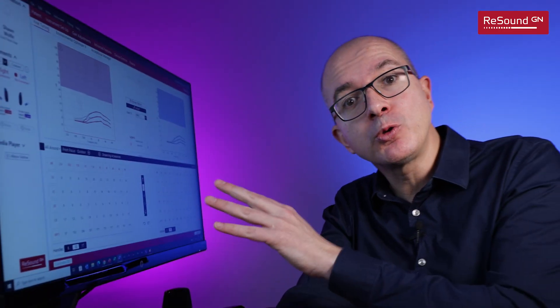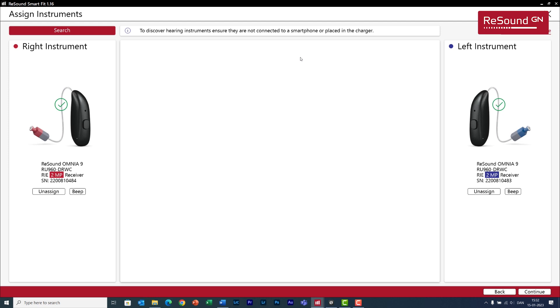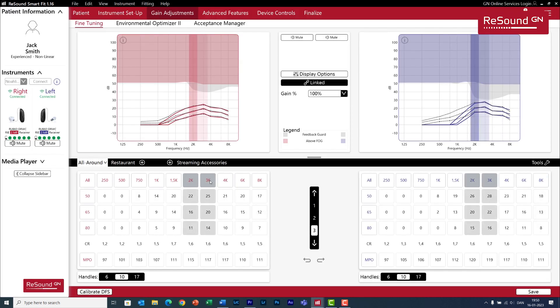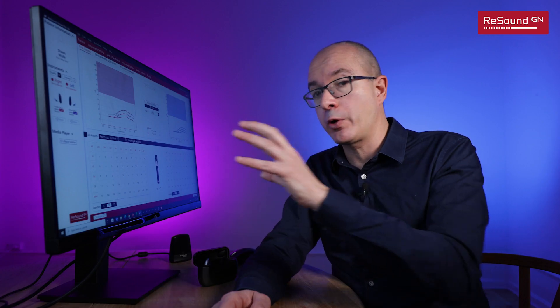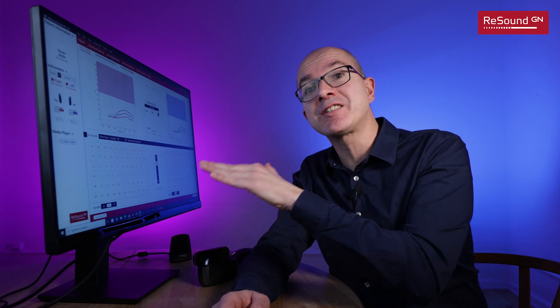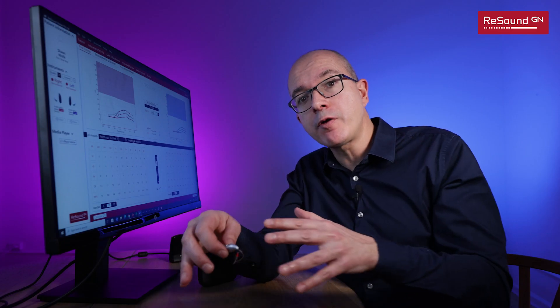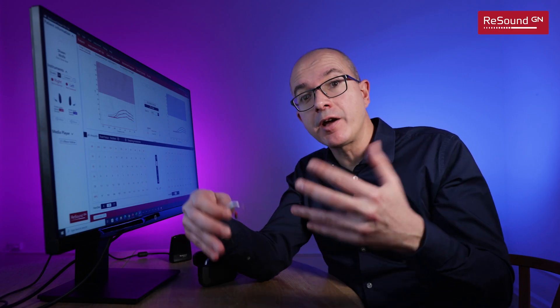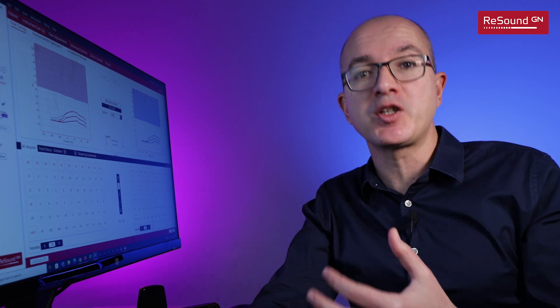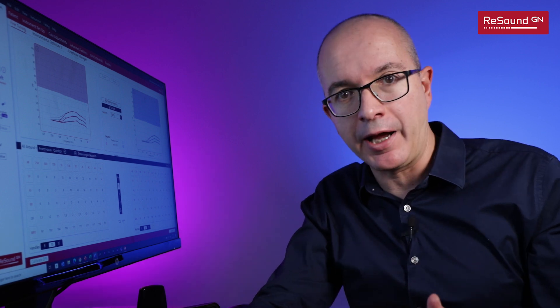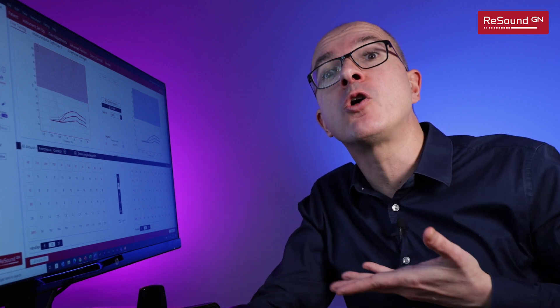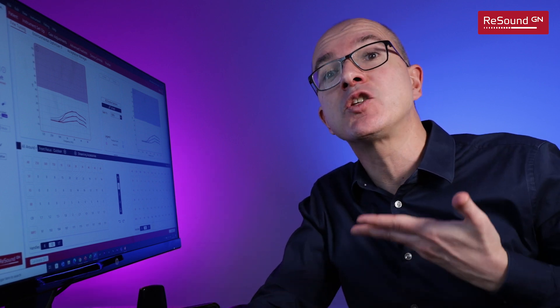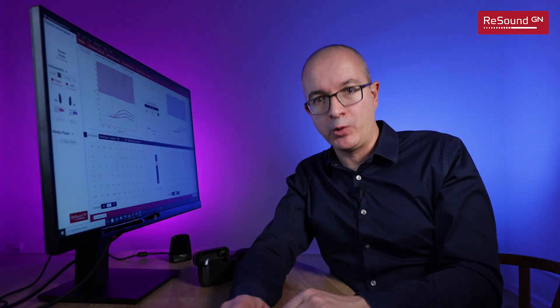In this video I'm going to show you how easy it is to do a first fit with ReSound SmartFit, and we're going to use the latest version 1.16. You will see how ReSound SmartFit is designed to give a fully personalized experience to your clients with a particular focus on enhancing speech clarity in background noise.